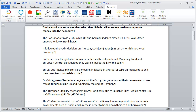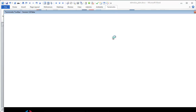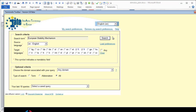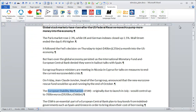Let's say 'European Stability Mechanism.' I want to see what IATE, the European Term Bank, has to offer. And here are the results — it's Mécanisme Européen de Stabilité in French.